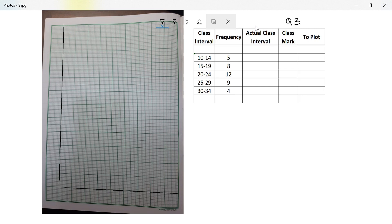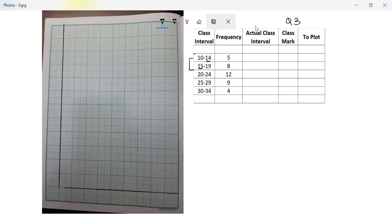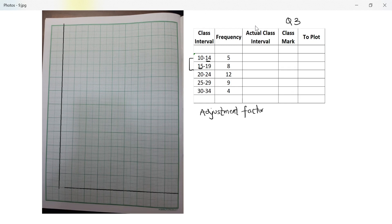So let's look at the data. When I look at the data, I realize that the upper limit of one and the lower limit of the next one is not equal, which means I will have to convert this into continuous data for which I will need an adjustment factor. You remember it from the previous video.